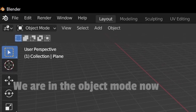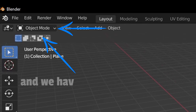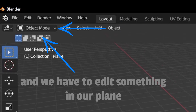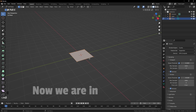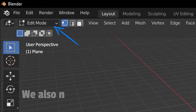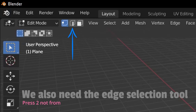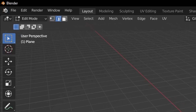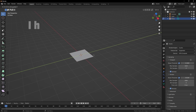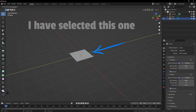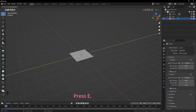Currently we are working in object mode and we have to edit something in our plane, so press Tab. Now you can see we are in edit mode. We also need the edge selection tool, so press 2 — remember, not from the number pad. Select one of the edges. I have selected this one. Press E, Y, and 2.